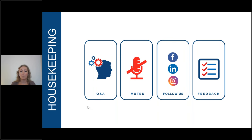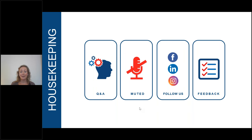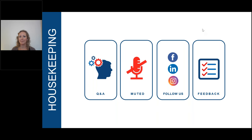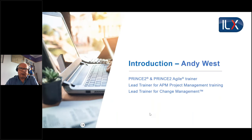The webinar is being recorded and you will receive a follow-up email tomorrow with the link so you can watch it again and forward it to colleagues. We're also active on LinkedIn, Facebook and Instagram. Today's session will last about 45 minutes with time for Q&A at the end. Without further ado, I'll hand over to Andy.